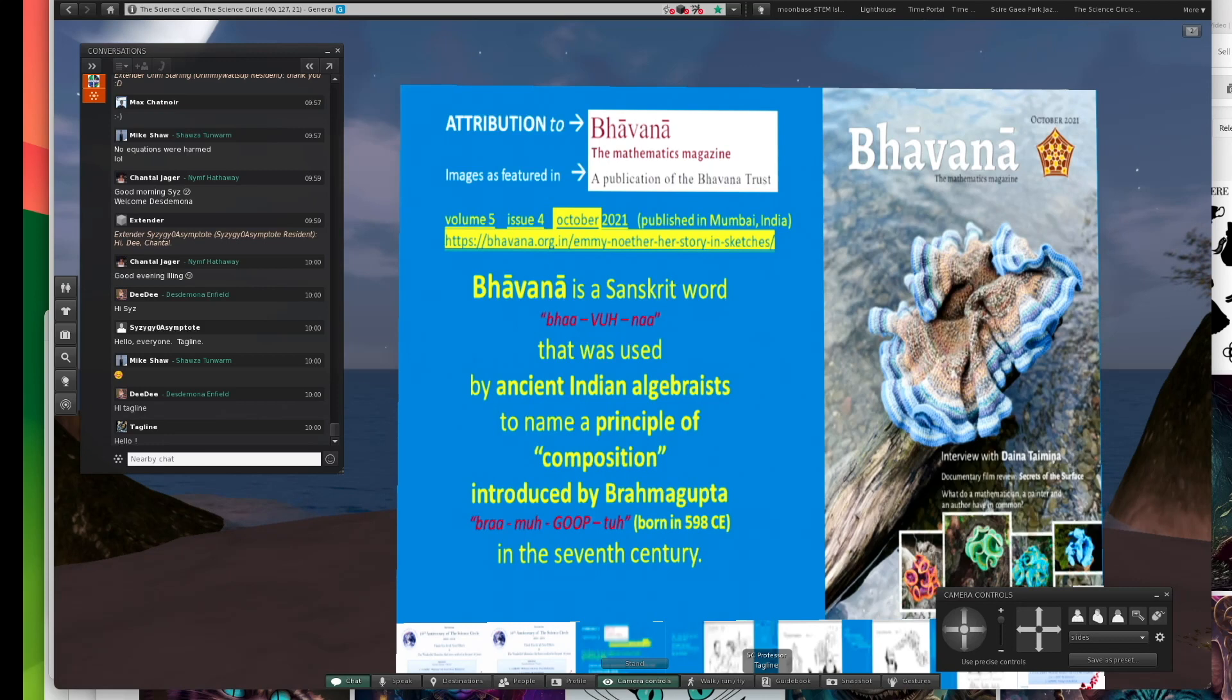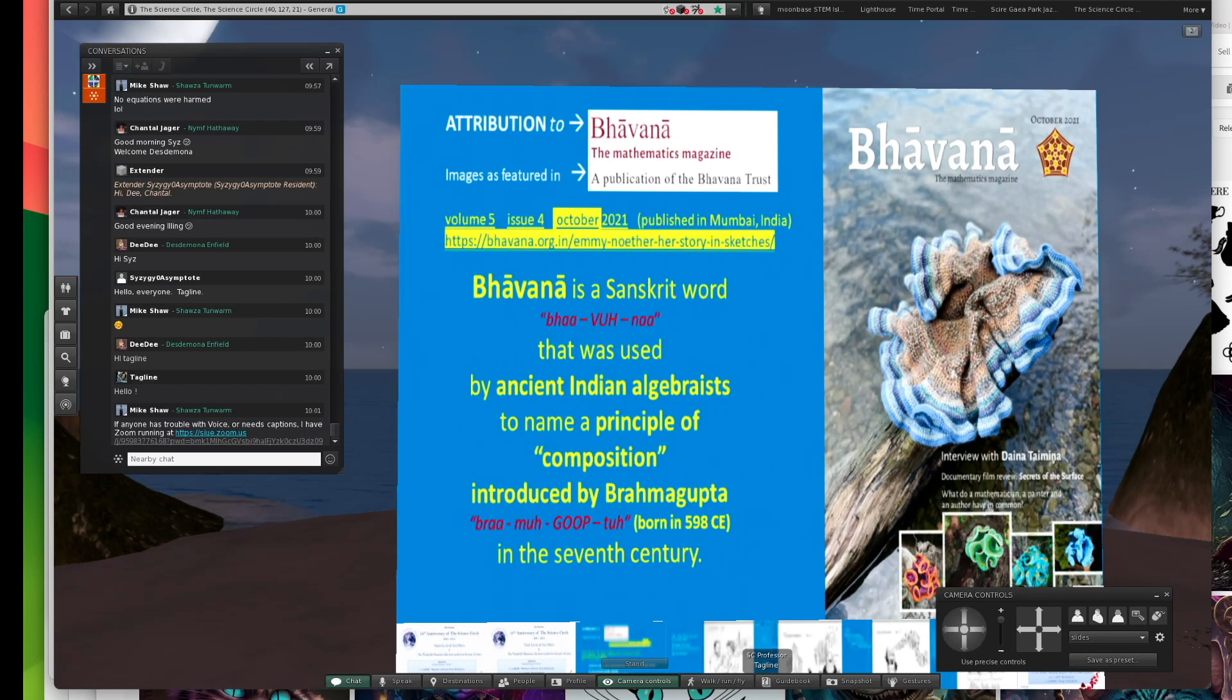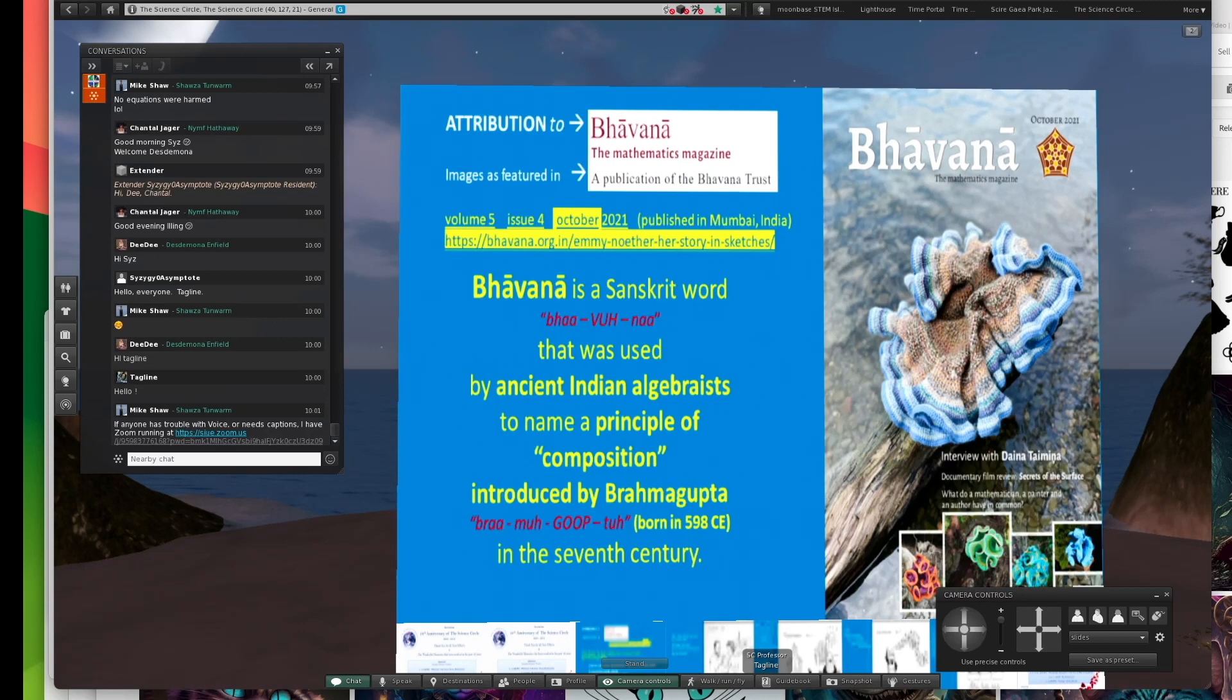There is a term, Bhavana, I think is the pronunciation. It's a Sanskrit word used by ancient Indian algebras to name a principle of composition, and it was introduced by Brahmagupta, who was born in 598 Common Era. This goes back to the 7th century.